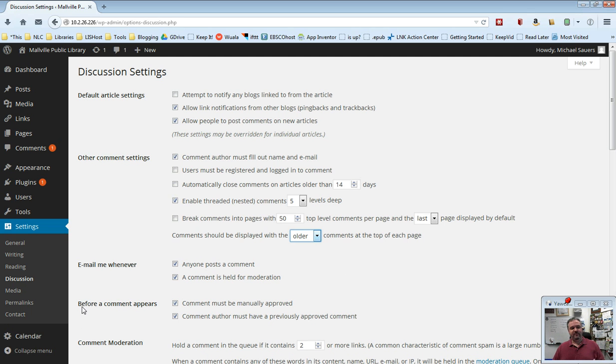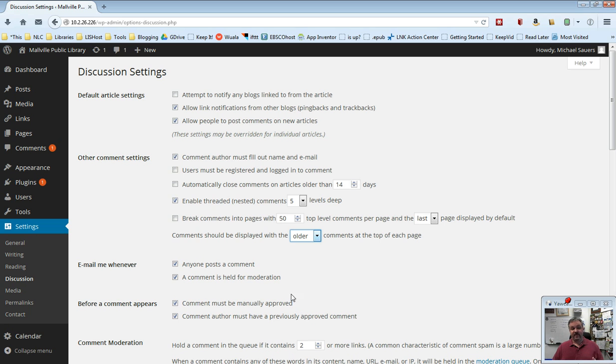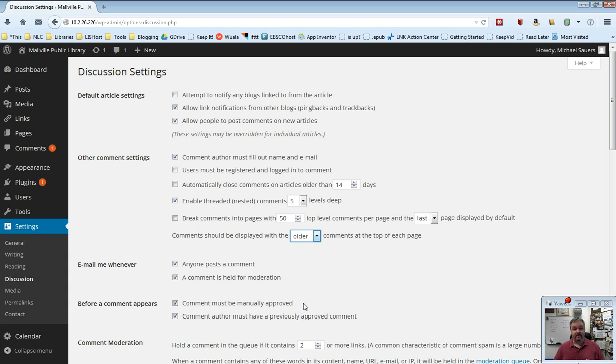The next one, before a comment appears, comments must be manually approved, and or comment author must have a previously approved comment. Now, these kind of work in conjunction with each other. This first one where it must be manually approved, that is moderation. Okay, that's the technical term. In other words, if somebody leaves a comment, you will then get a notification because you said comments are held for moderation, you get notified, and then you can approve or get rid of that comment. And we'll talk about that in the dealing with comments video.